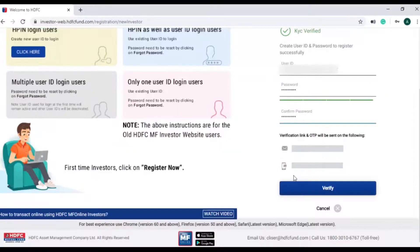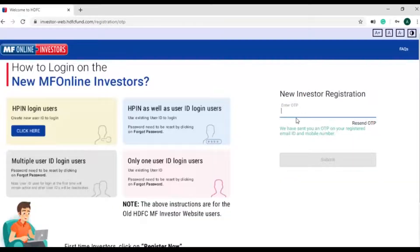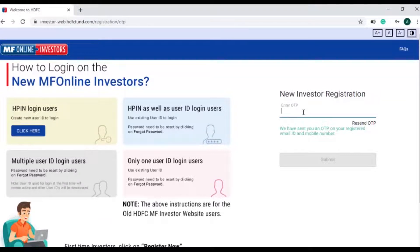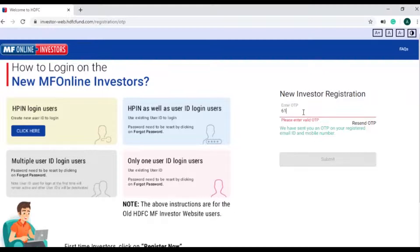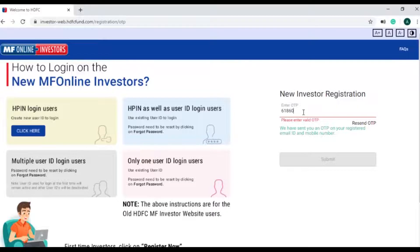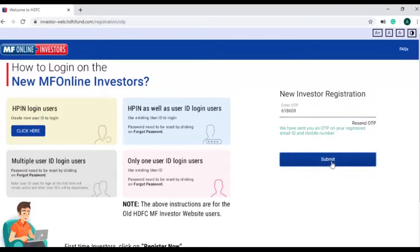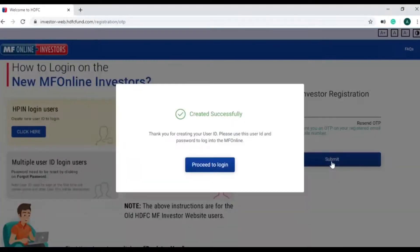When investor clicks on verify, an OTP will be triggered on investor's registered email address and mobile number. If investor's contact details are not valid, they can update them by going to the main login page and click on update contact details.